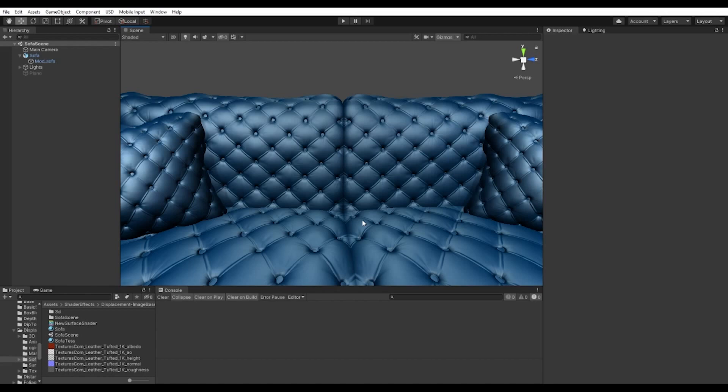Another thing about tessellation is that in simple words you can say it is subdividing a set of triangles, but it is done without overlapping.